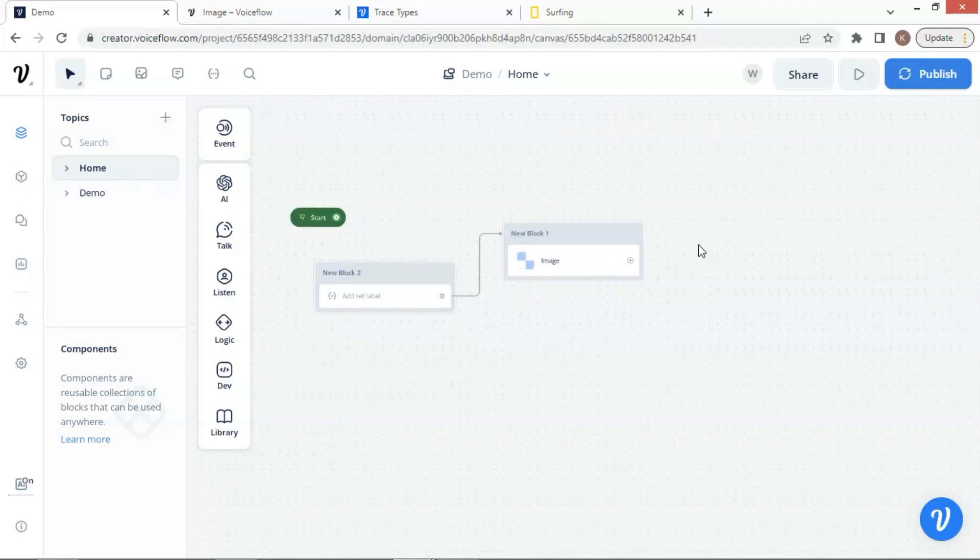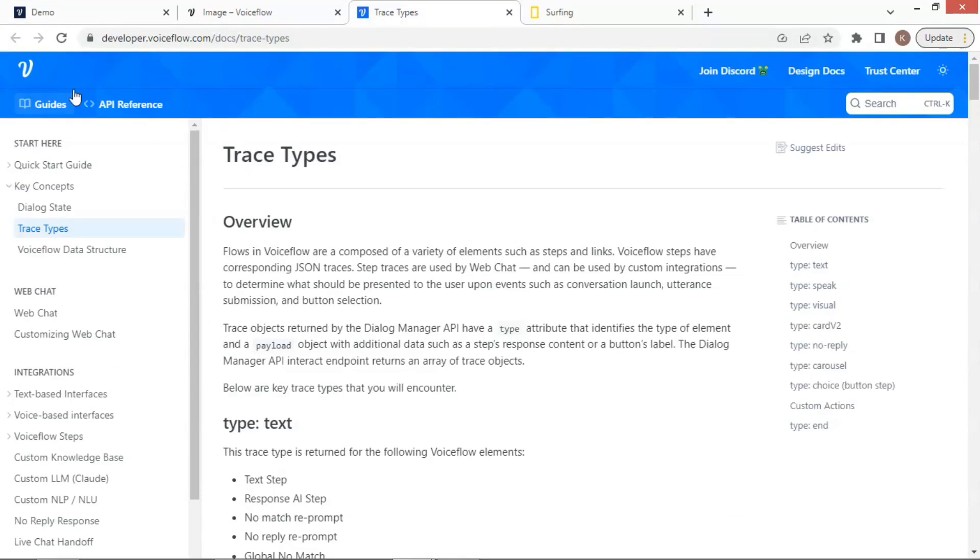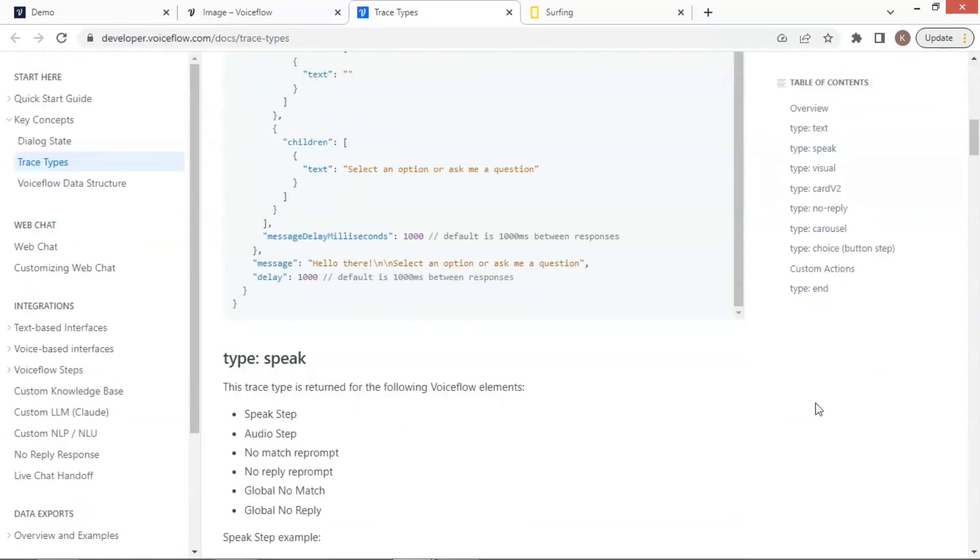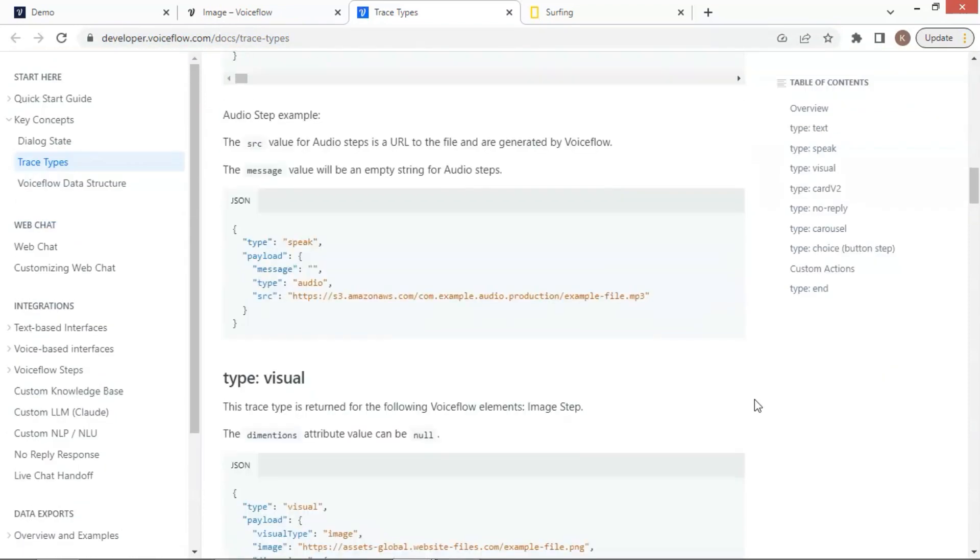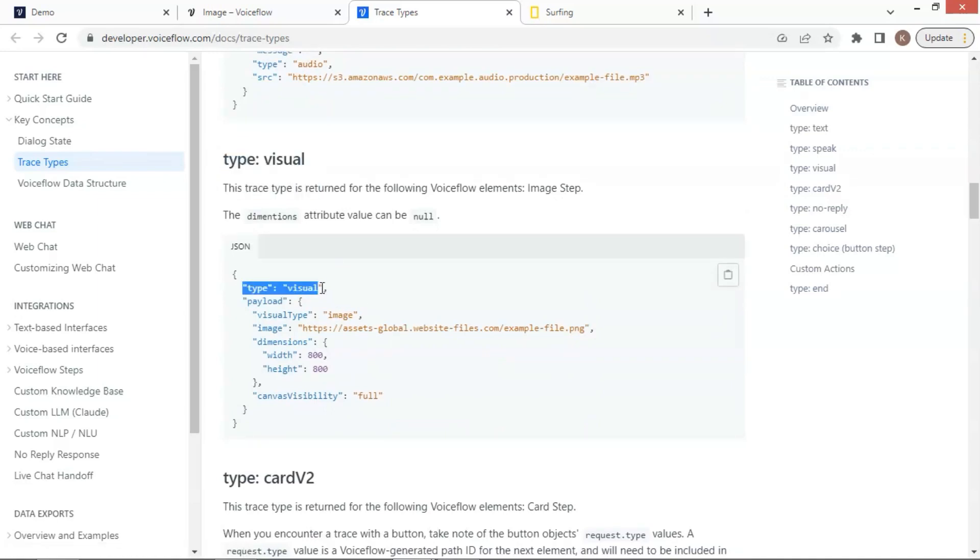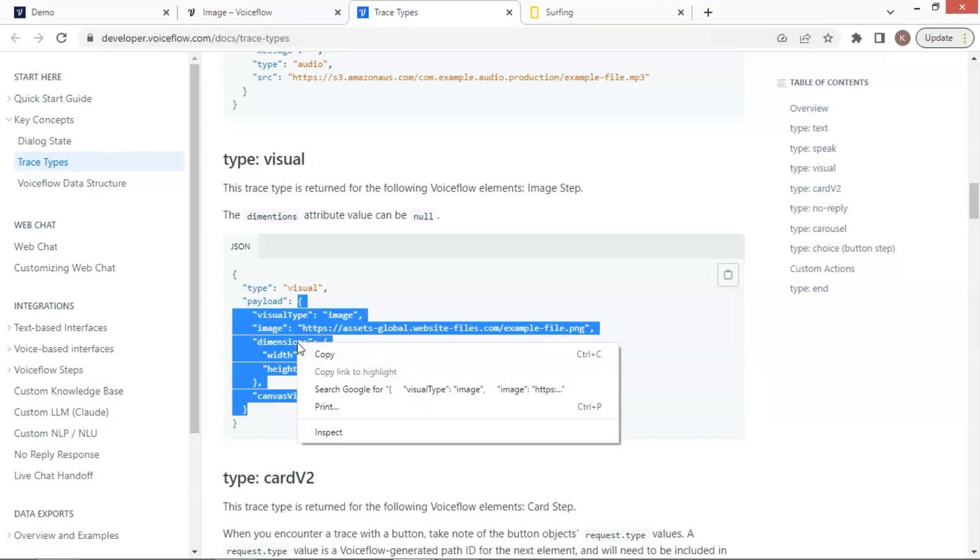Next, we will show you how to use a custom action block to act as an image block. Let us go to the developer docs webpage of VoiceFlow. In the trace types, we can find the visual type. The trace type of the image block is visual. The data in the payload is what we need. We select it and make a copy.